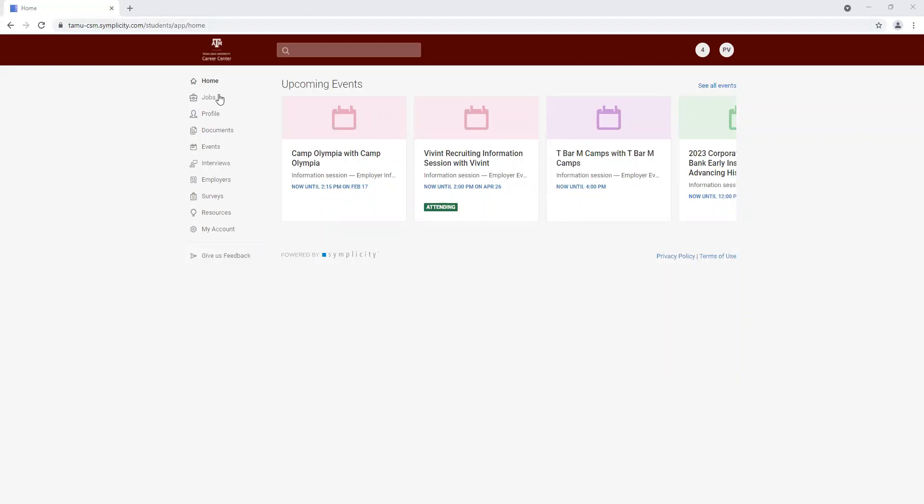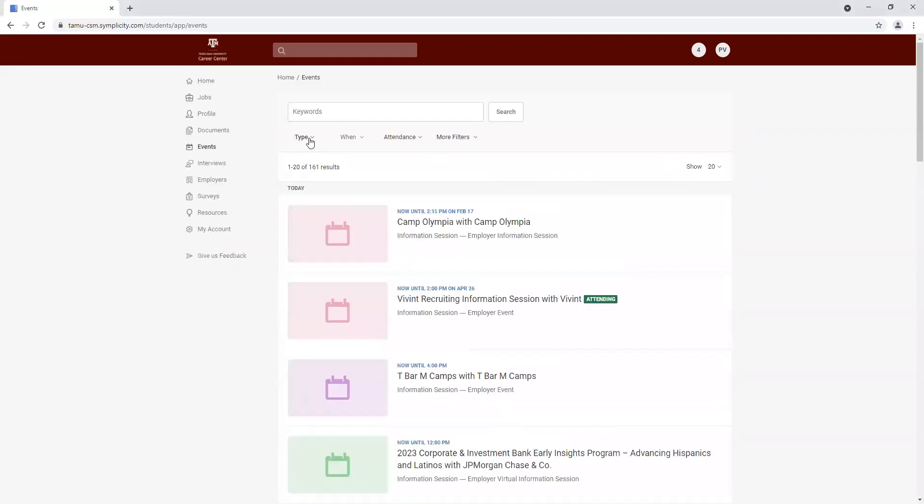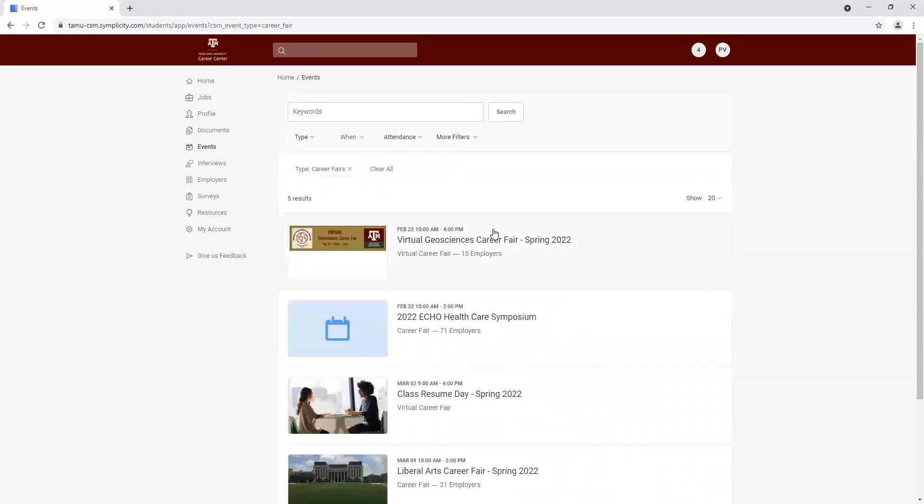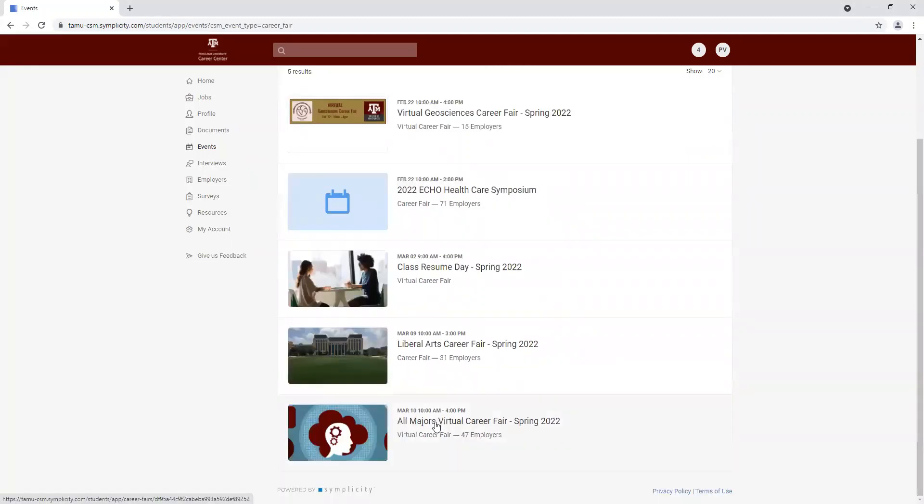So I just logged into my Hire Aggies account. You can click on the events tab. Let's narrow down our search by clicking on type career fairs, apply, and searching for our desired career fair.